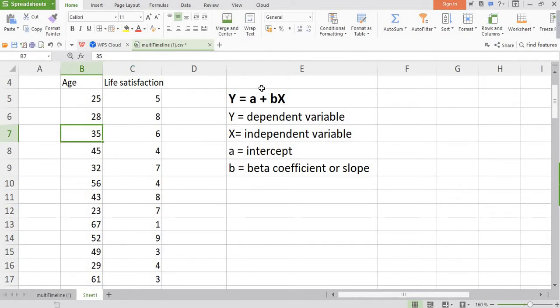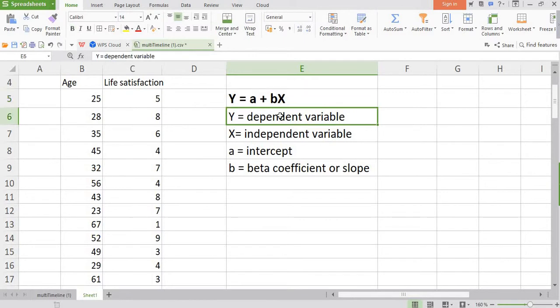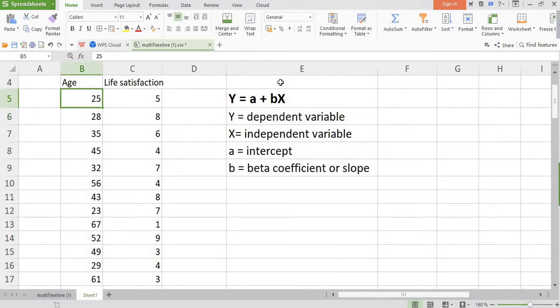As you know, a simple regression equation is put like this one: Y is equal to a plus bX, where Y is the dependent variable, a is the intercept, b is the coefficient or what we call slope, and X is the independent variable. Here X is our age and Y is the life satisfaction, and we are interested to find out a and b.